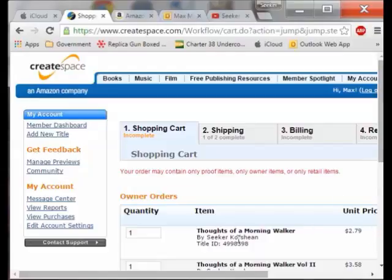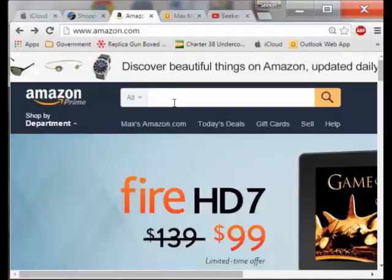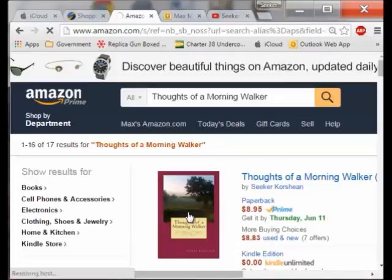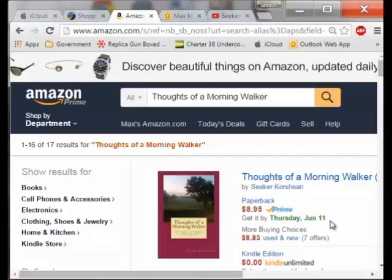Once you have accepted the final proof you can go to Amazon and within about two hours after you've done the final proof it will be on Amazon. I put in Thoughts of the Morning Walker and you can see the book right now for sale at $8.95. You saw what it was costing me a whole lot less, so if I went to a store that would sell it for me or had my own kind of business I could do pretty well.